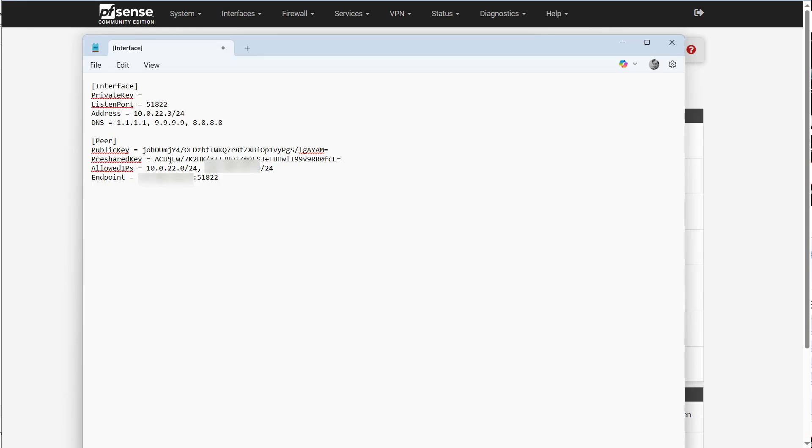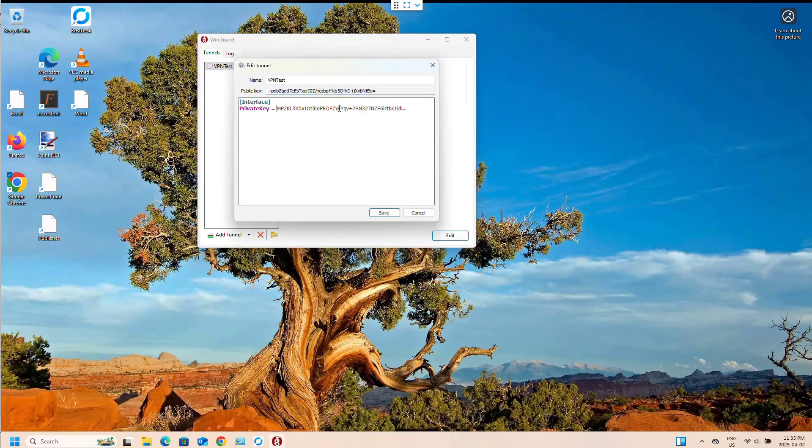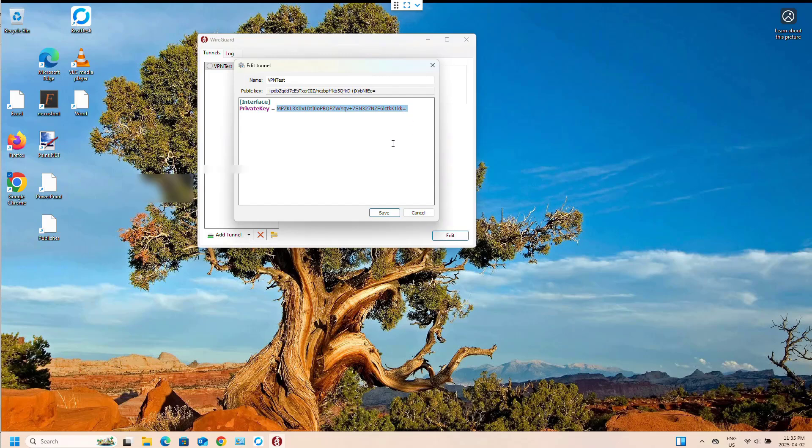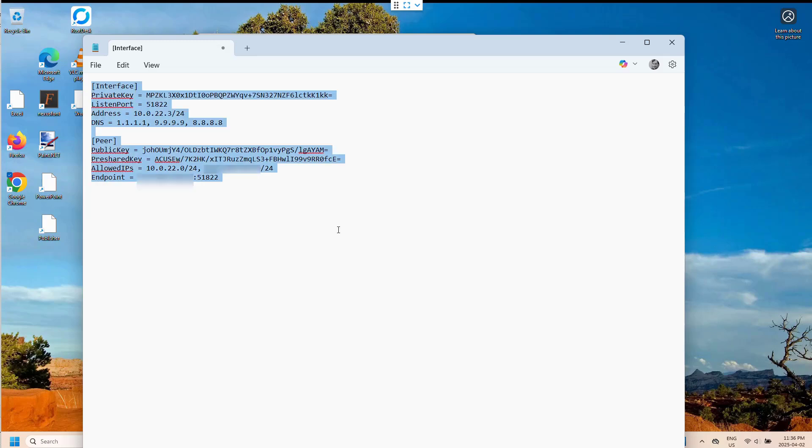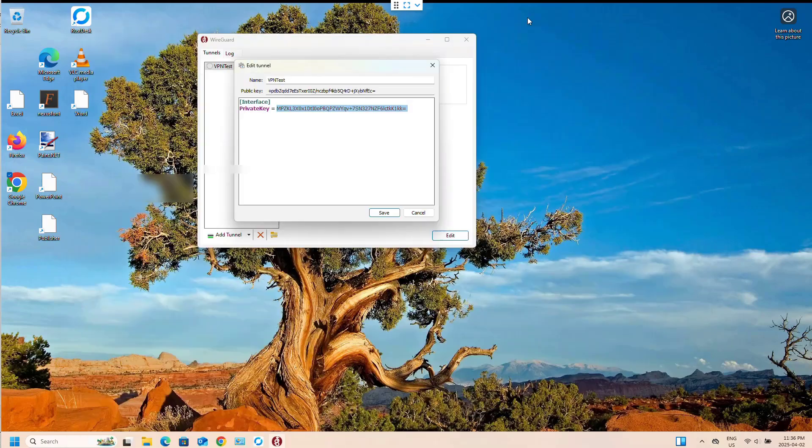And then we have our networks that we want access to, the IP and the port. And here for the interface, the private key, which again is on our WireGuard client on our Windows machine. Then I'm going to copy all this and I'm going to put it into here.